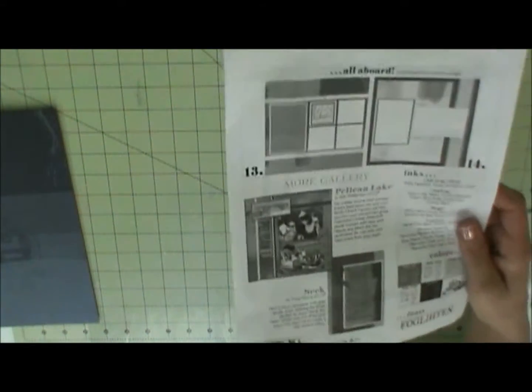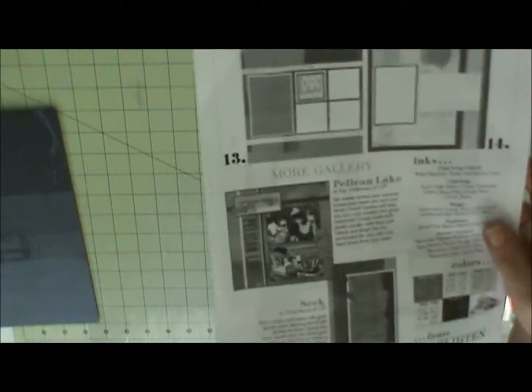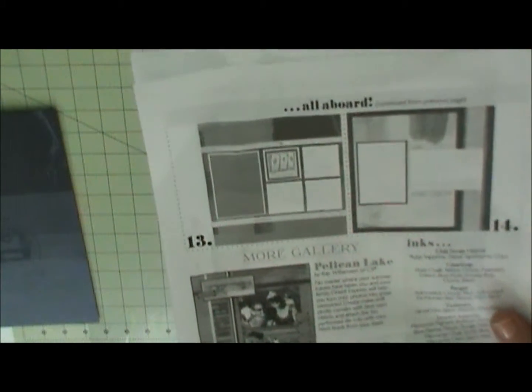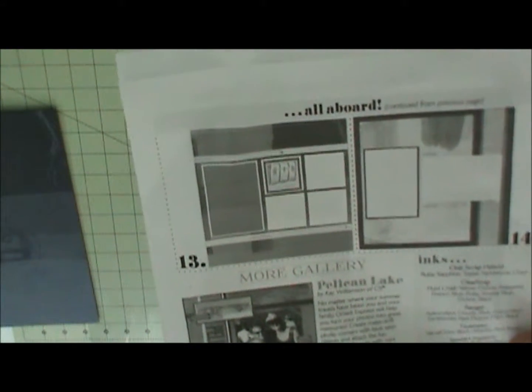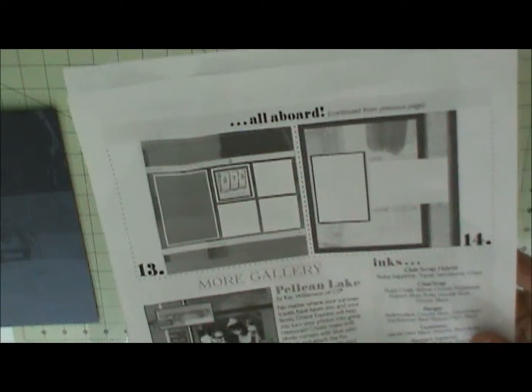Hi everyone, this is Annette. Welcome to my scrapbooking corner. I am here with layouts 13 and 14, which is the last two pre-made layouts in the scrapbook. There they are. Alright, so let's get started.